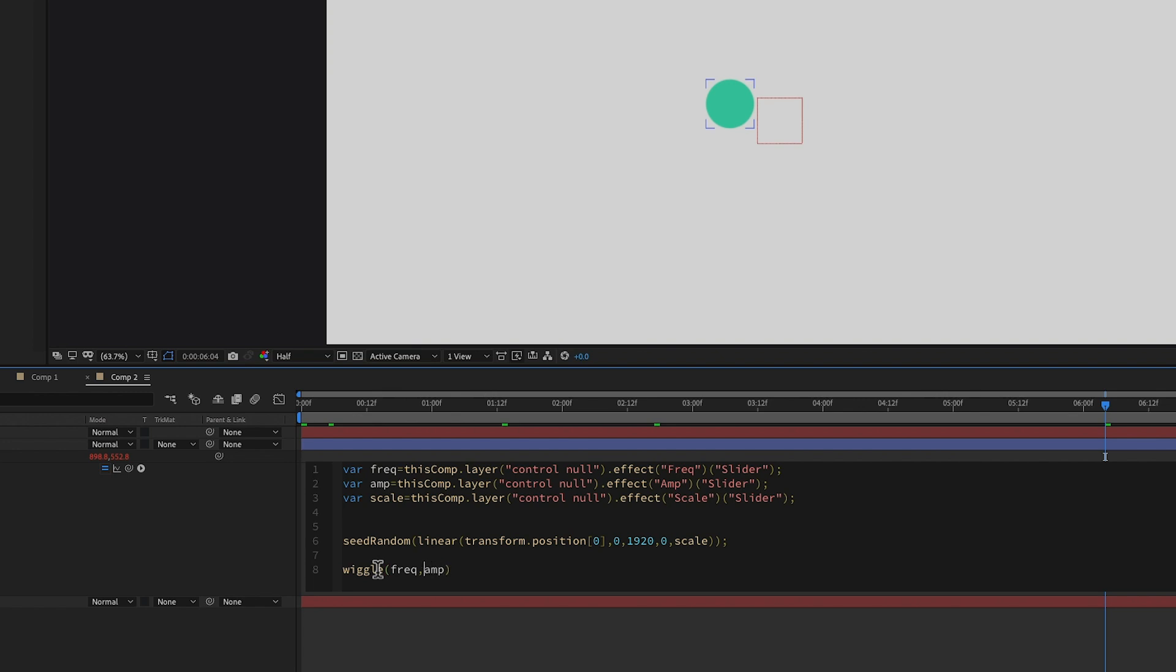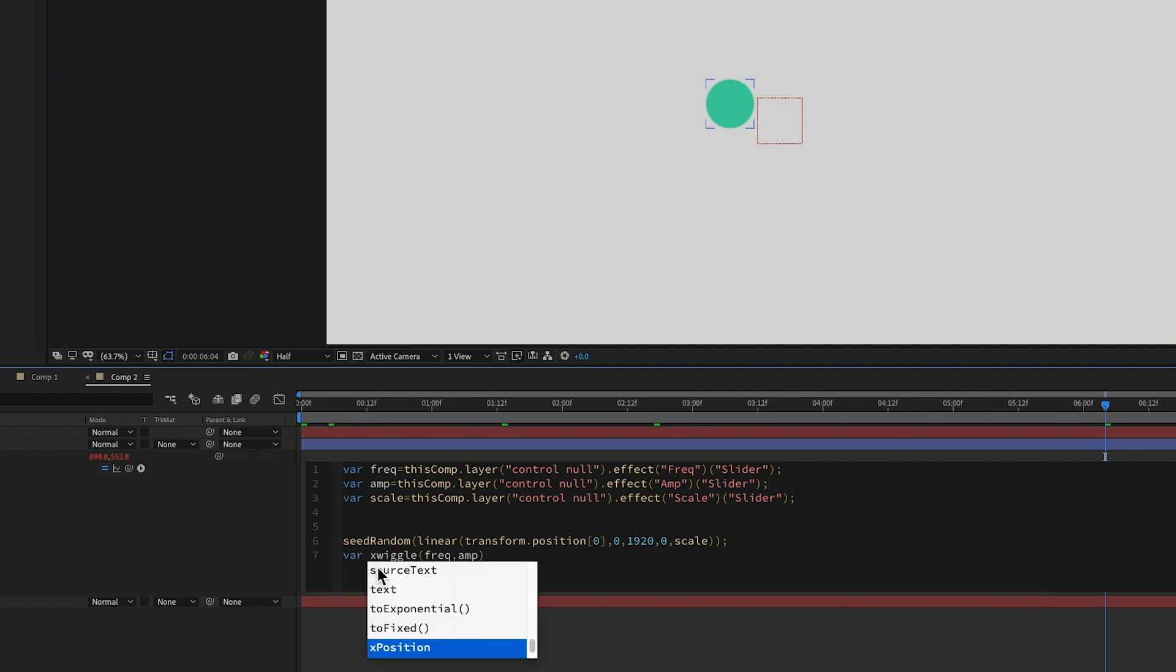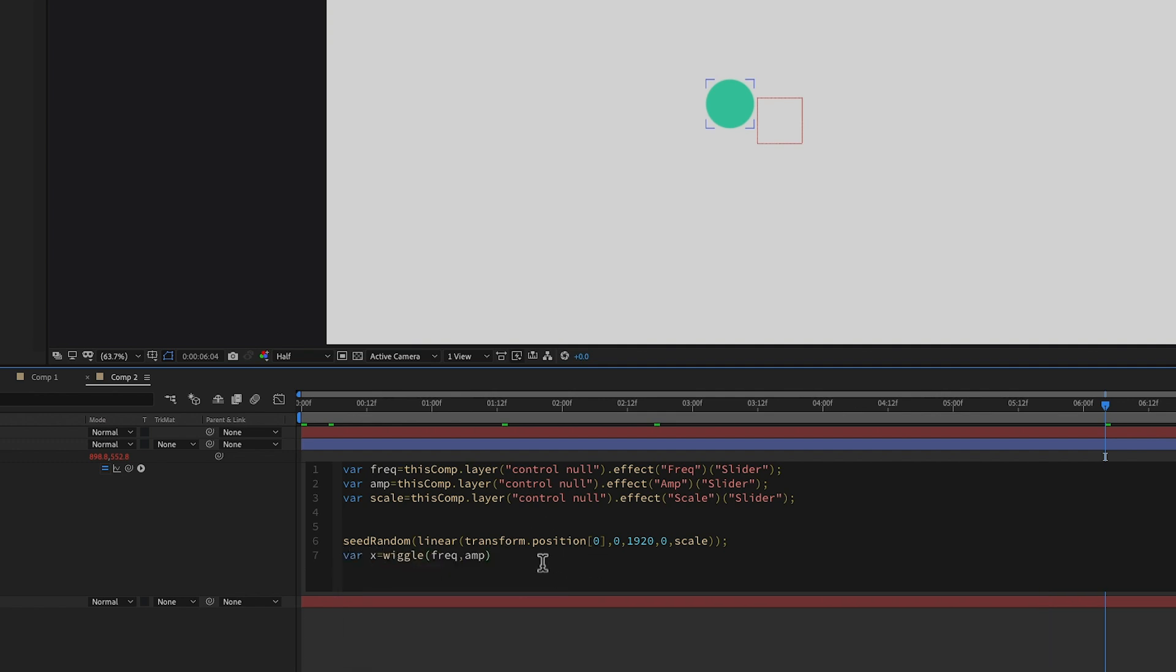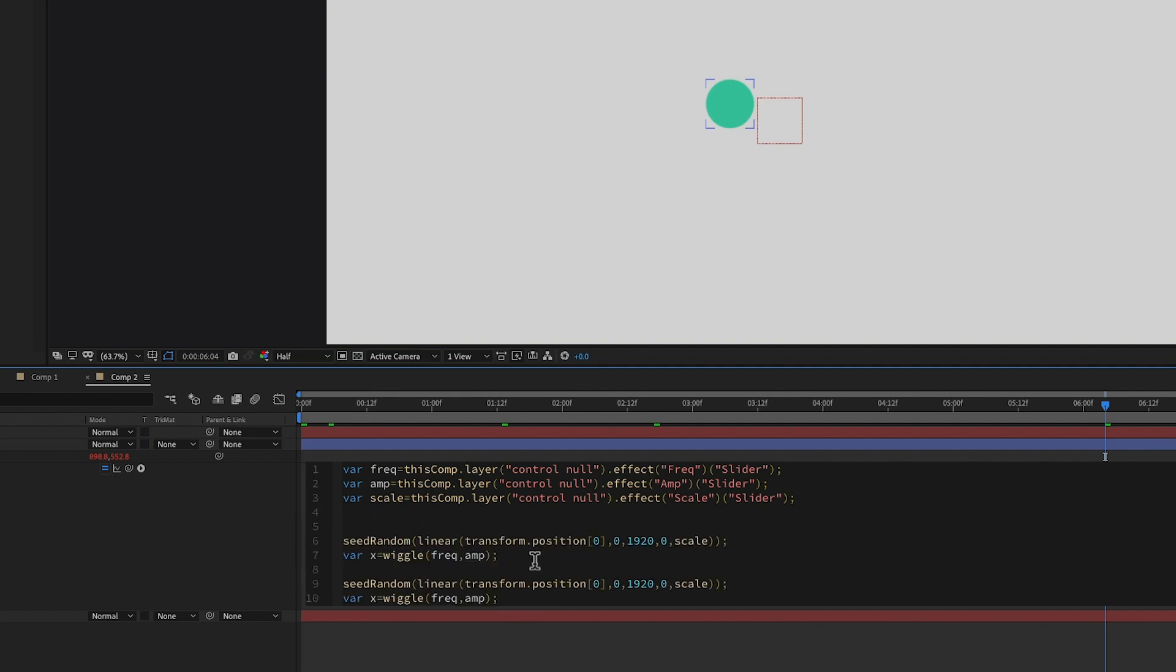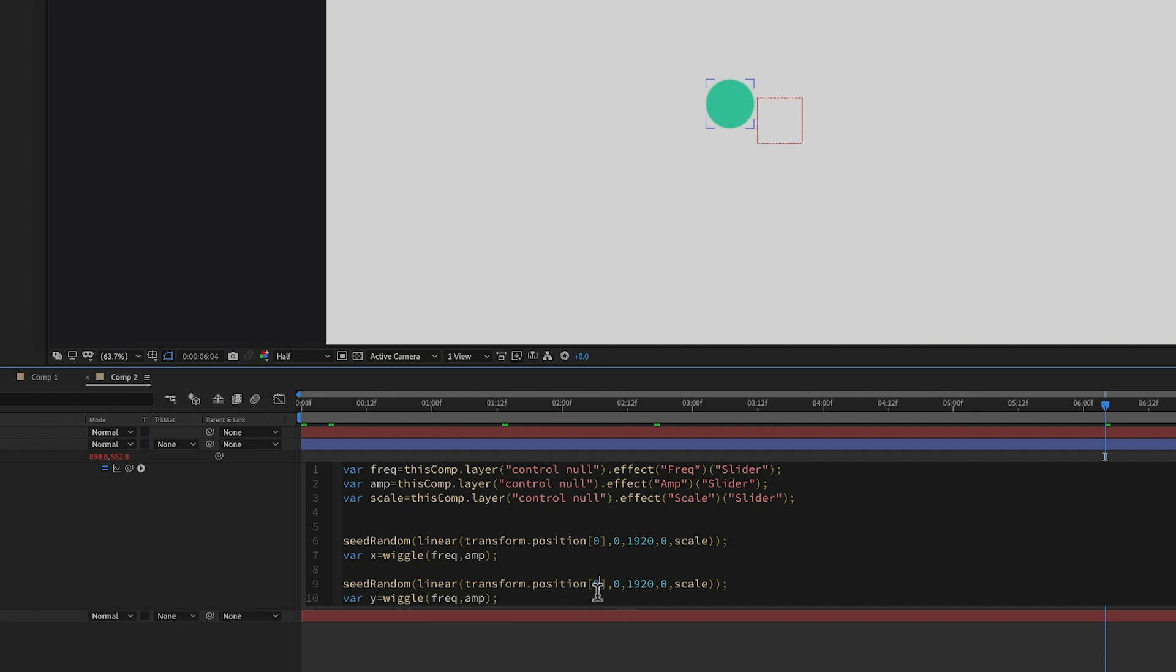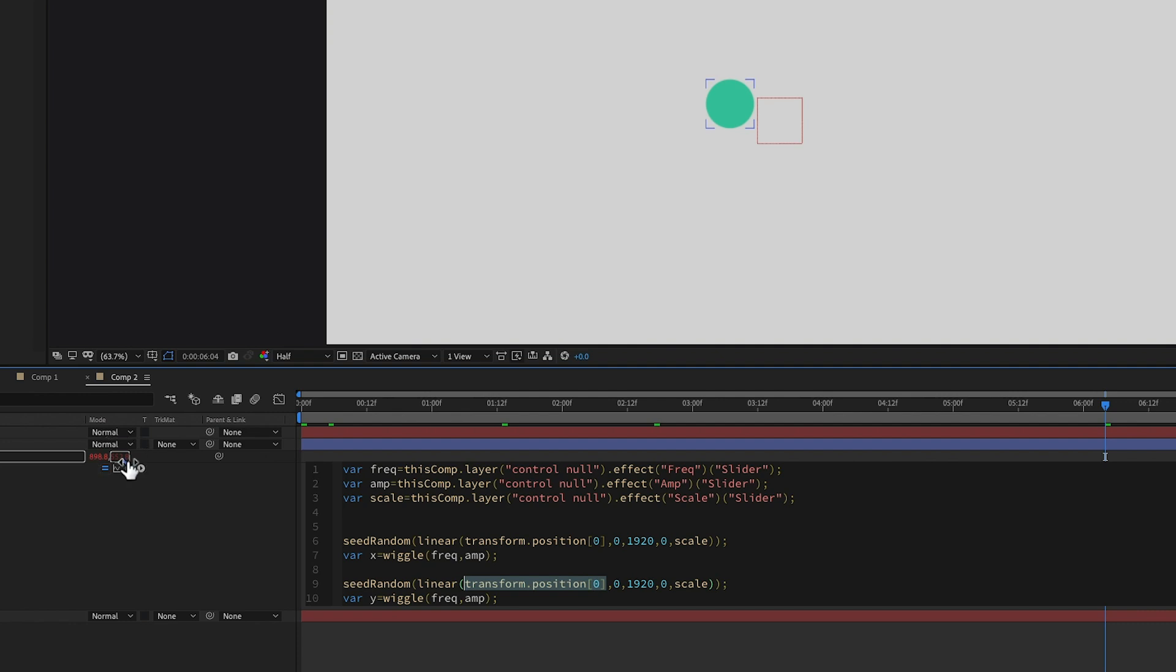So, what I want to do is, I am going to create two different wiggles. One for the x, one for the y. So, variable x equals that wiggle. Now, let's just copy this. And then we'll call this one variable y. But instead of position zero, it's this second, the y position, which is position one. And instead of 1920, we're going to switch that to 1080.